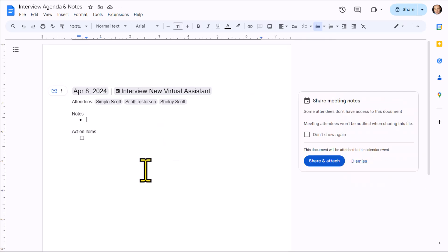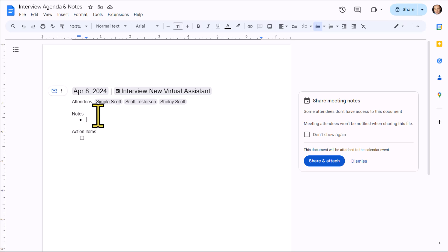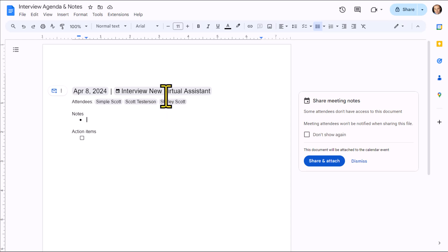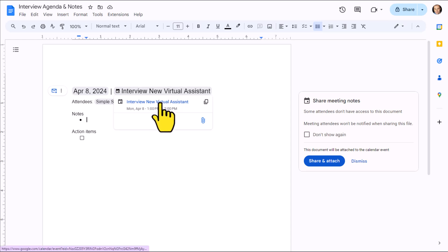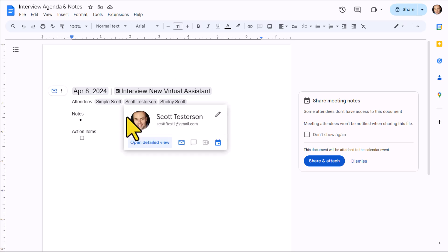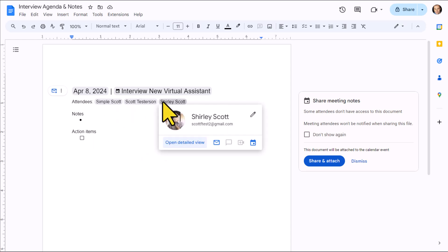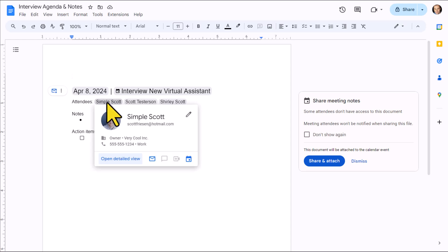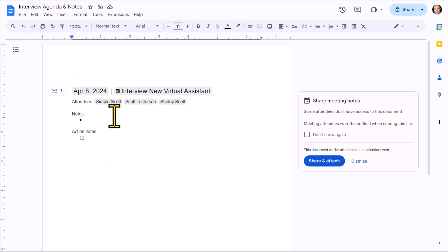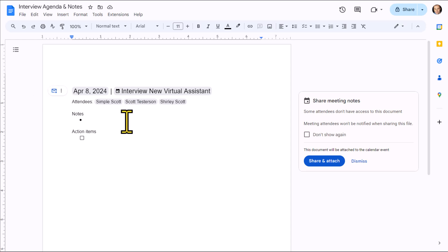And the great thing about using this feature is not only does it bring over all of those relevant details, including the date, the name, and our attendees, these are more than just text on a screen. You can see here, if I hover over this, I have a direct link to that meeting within Google Calendar. And here, these are actually my contact cards, so if I need to see more information about any of these individuals, I can do so. I'm also going to have the ability to email this agenda or these notes directly right here from within Google Docs.